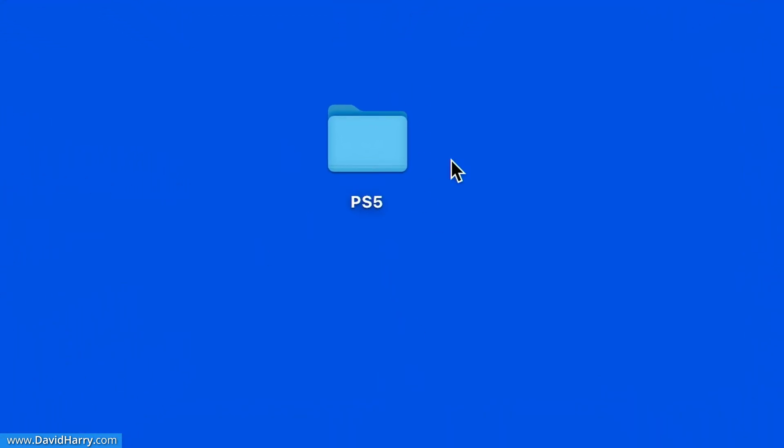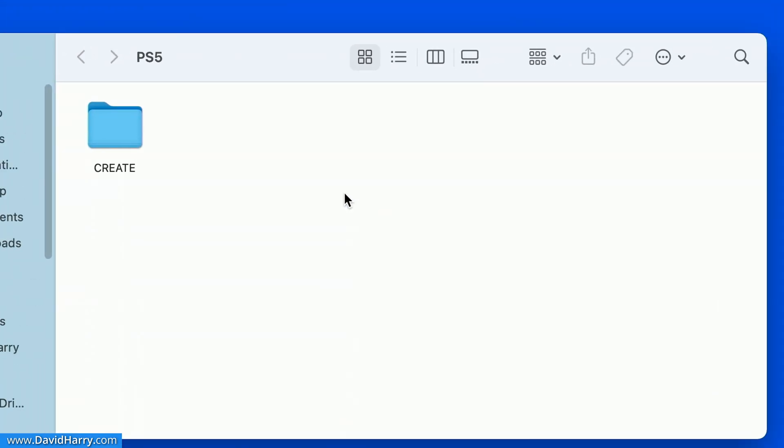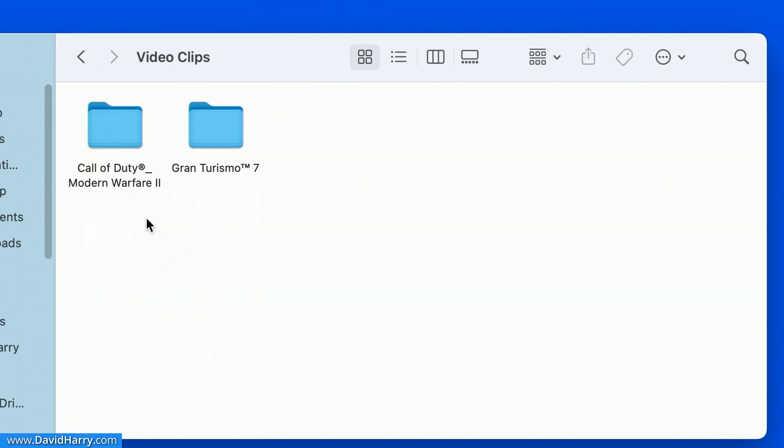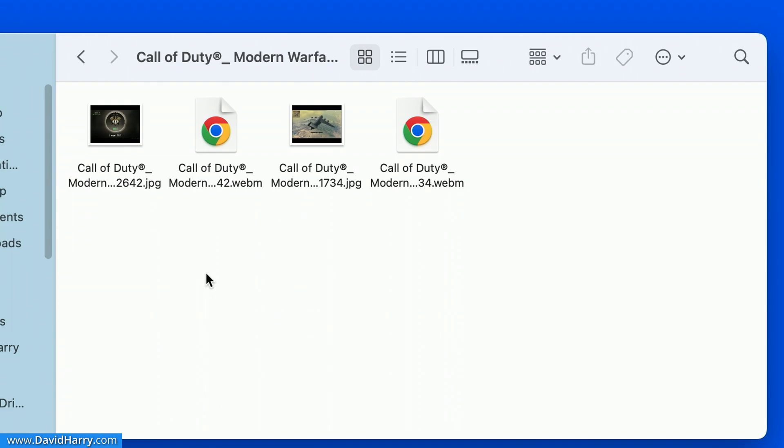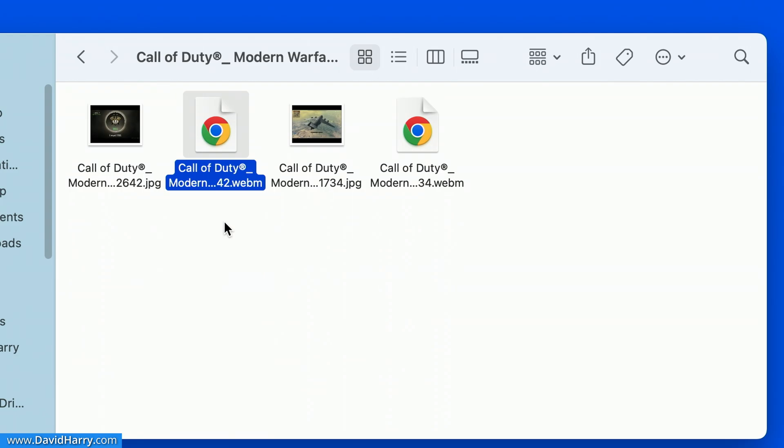So on the desktop here I've got a folder that says PS5 and this is simply stuff that I've just copied over from a PS5. If I go into here, go into create and then go into video clips this is going to give you that structure you've got on your PS5 for your game captures. So I'm going to concentrate on this Call of Duty thing here which is basically some 4K 60 game capture.